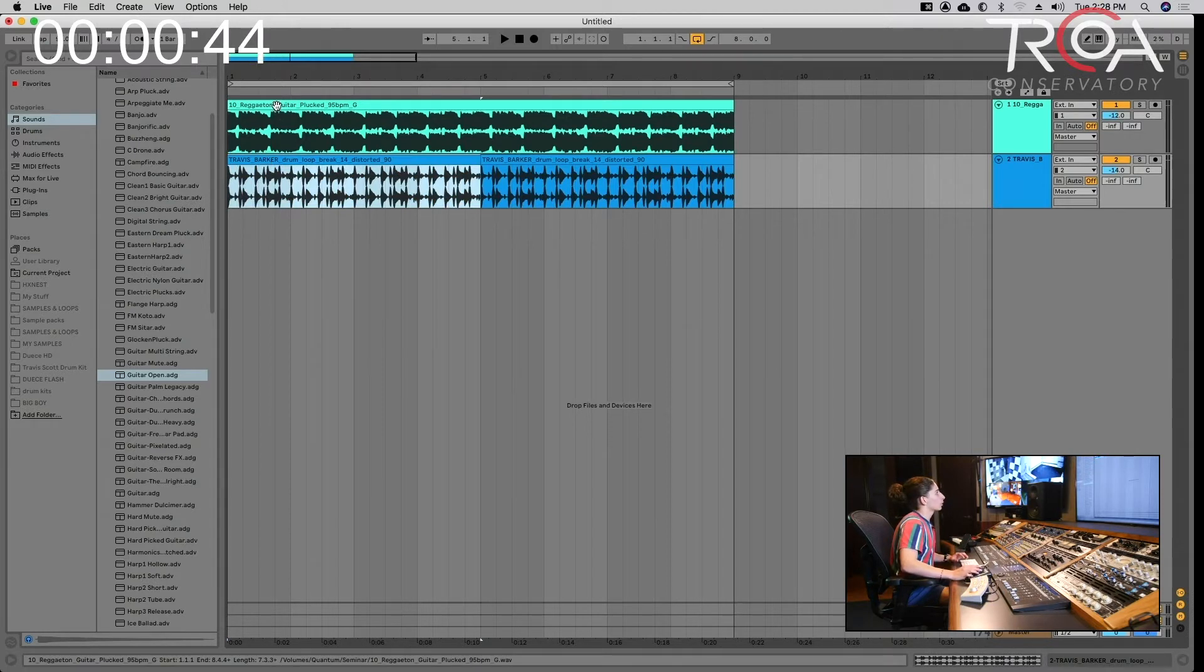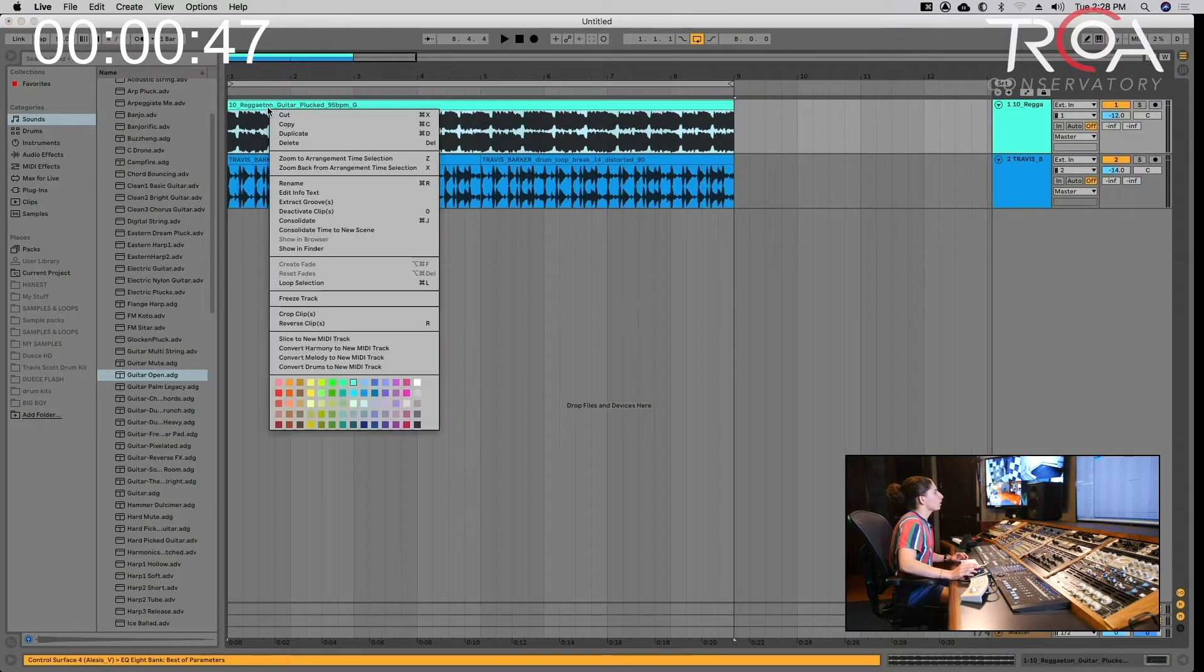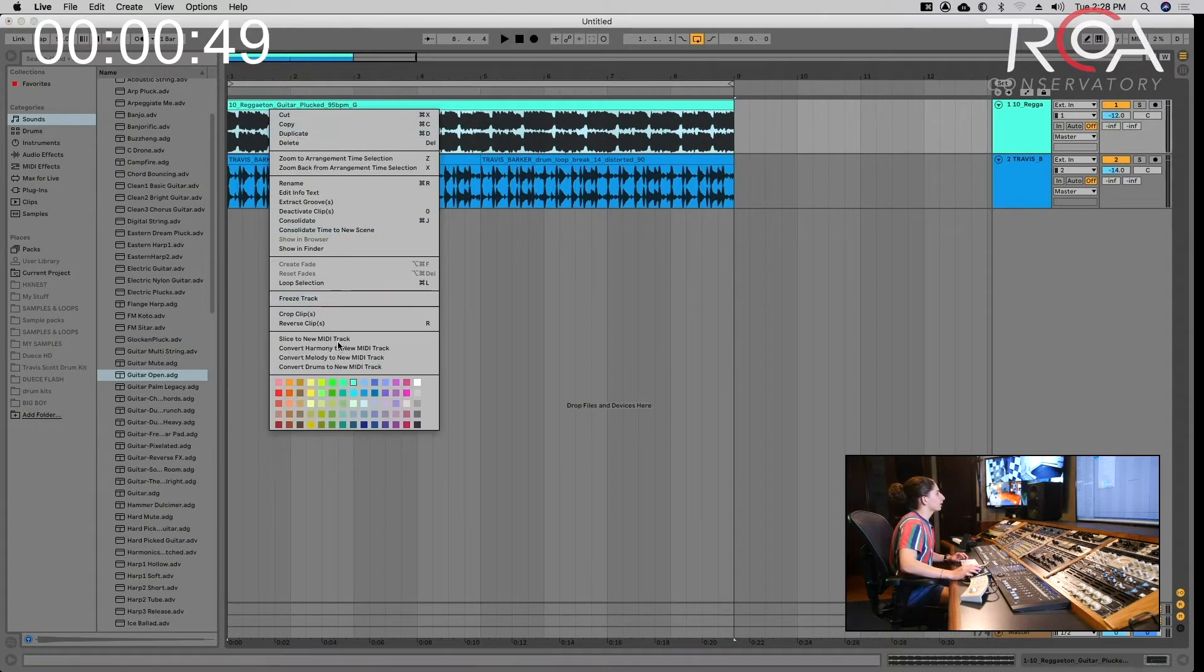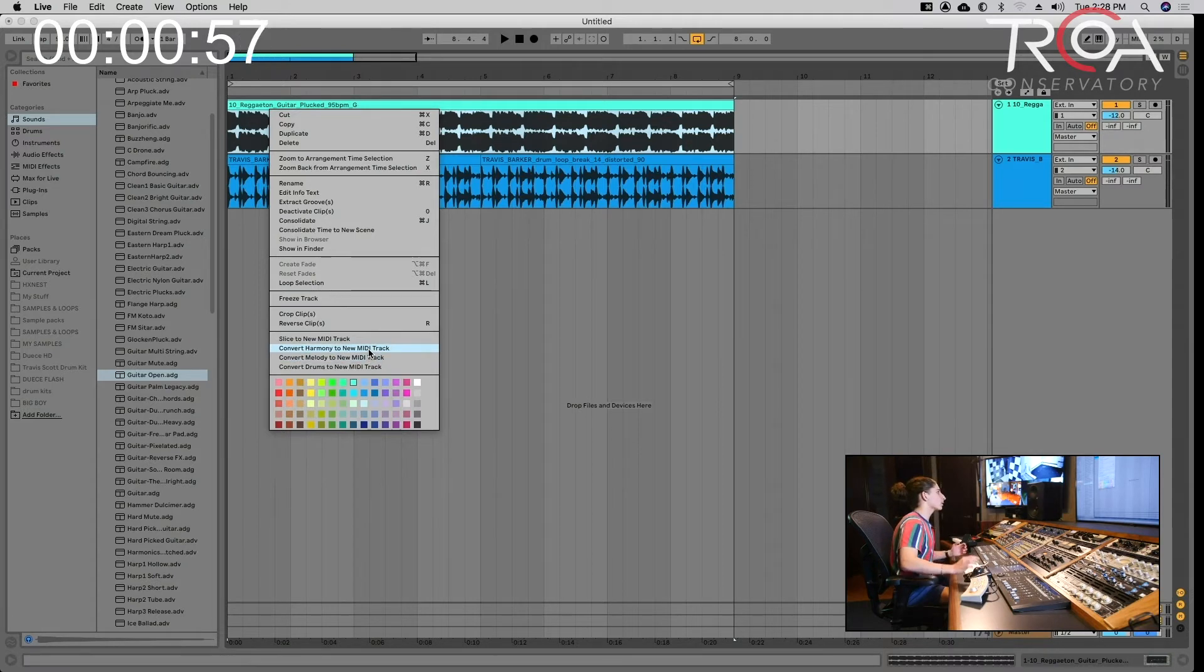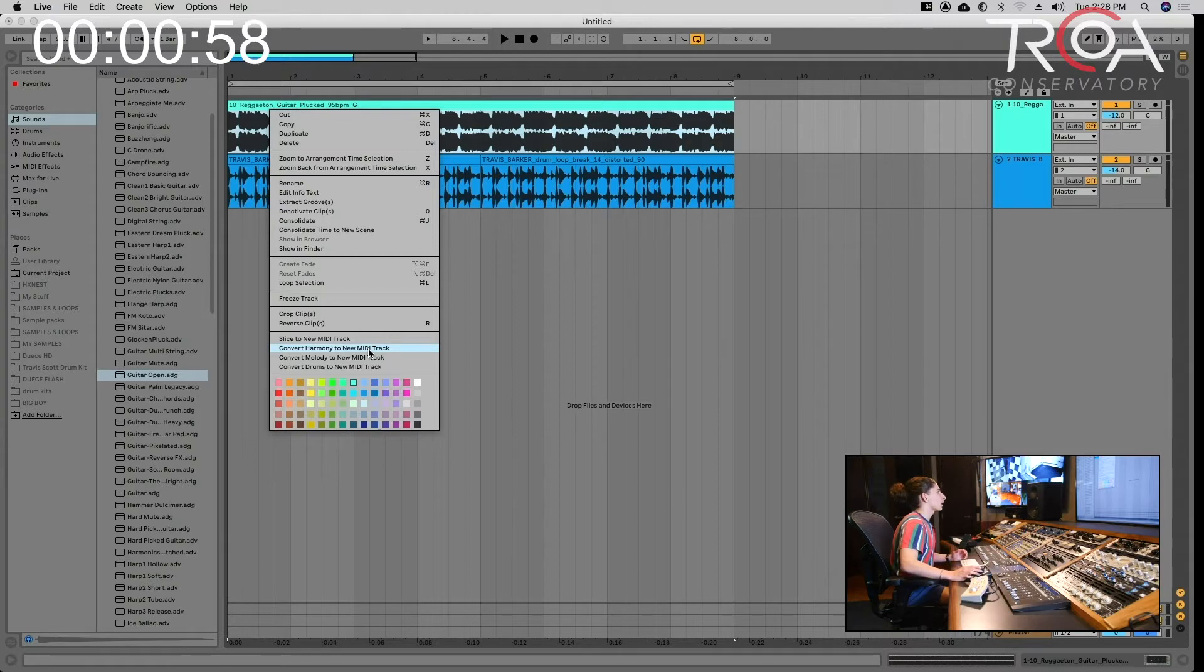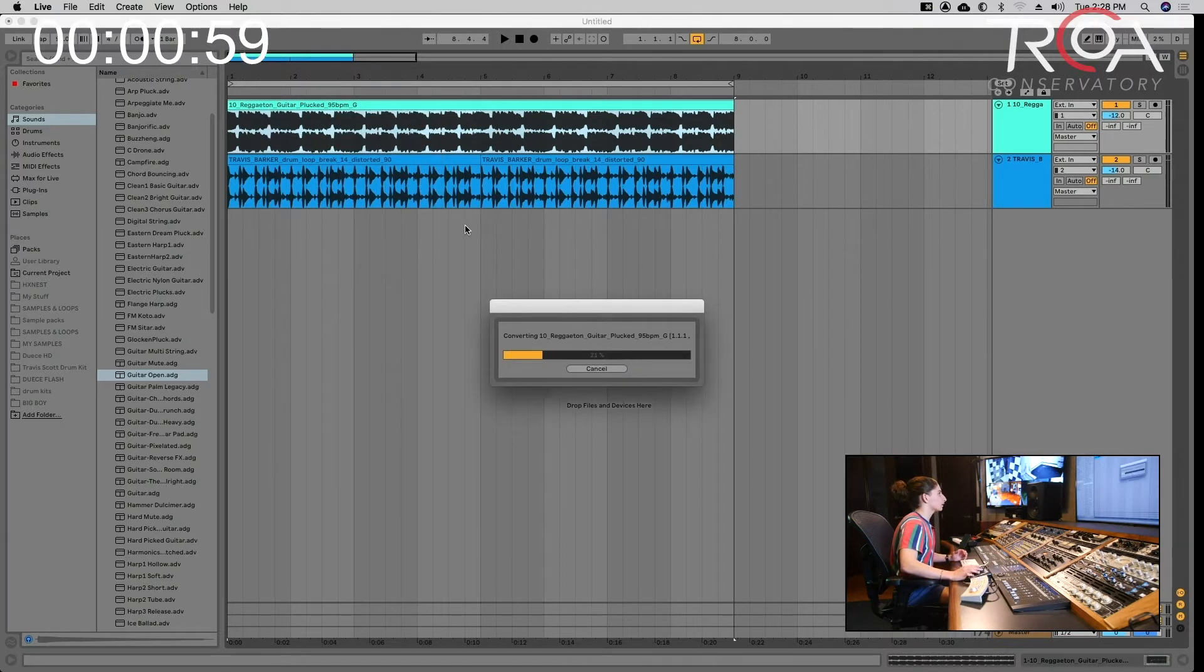So what we're going to do is start with the guitar. We're just going to right-click and then do 'convert harmony to new MIDI track' right down here. You can do melody, but since this has more notes and sounds like more of a chord, harmony would work best.